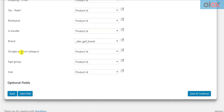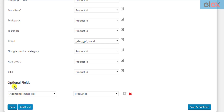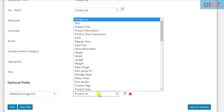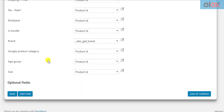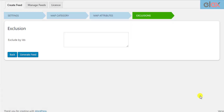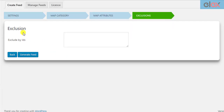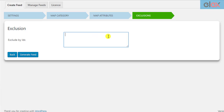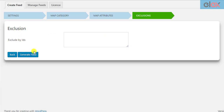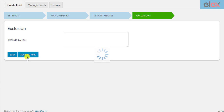If you do not find any desired attribute field that you want to map, you can scroll down and click on Add Field to add an optional field and map them accordingly. Once you have mapped your attributes, click Save and Continue. In the Exclusion step, you can choose to exclude some products from your selection that you do not want to include in the product feed. You need to enter the desired product IDs to skip them. You can skip the product exclusions, as this is an optional setting. Finally, click on the Generate Feed button to start generating your product feed.